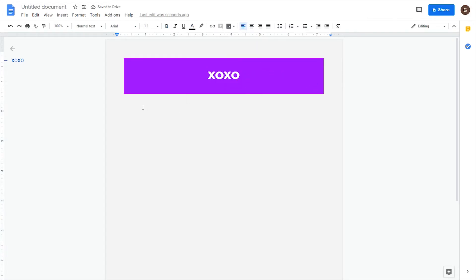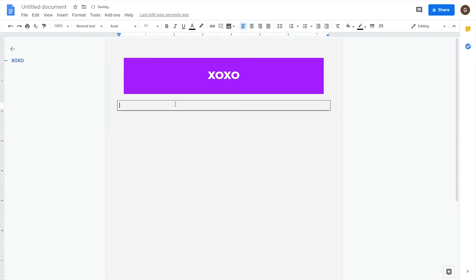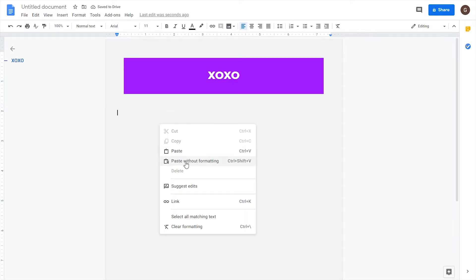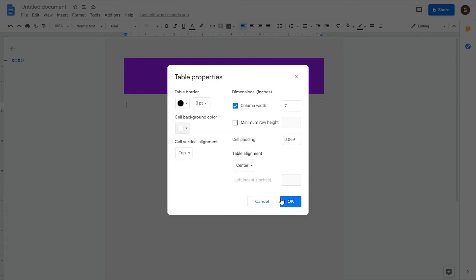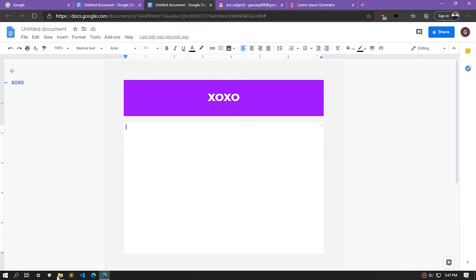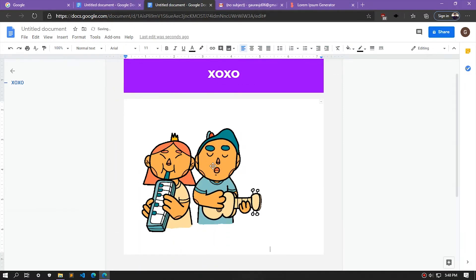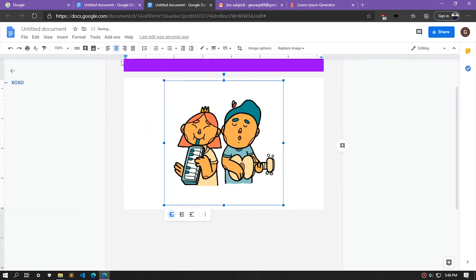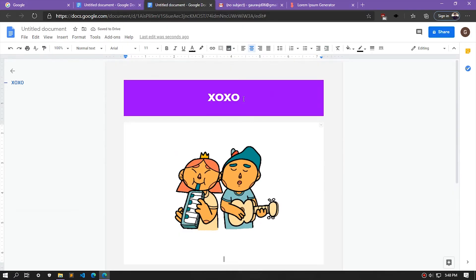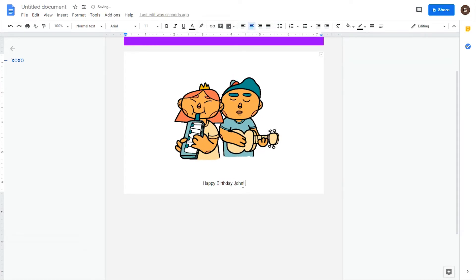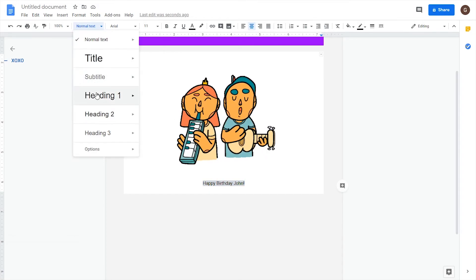Now let's insert another table — this will be the body of the email. Set the border to zero pixels, set the column width to seven, and the text alignment to center. Change the background to white. I'll be inserting a GIF — I've already downloaded it, so I'll just drag and drop it, change the size, and align it to the center. Let's add some text: 'Happy Birthday John', and change the text size and font.